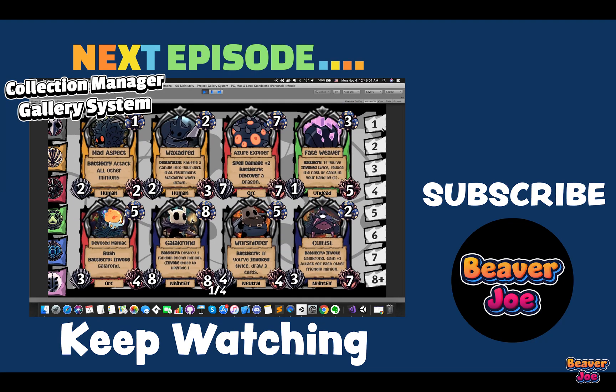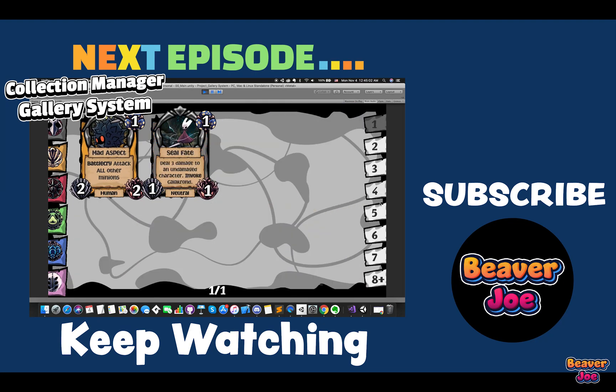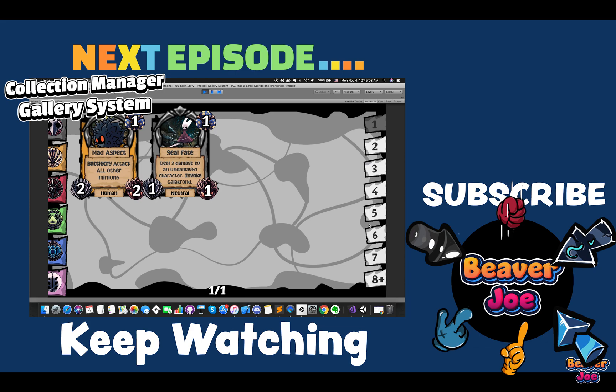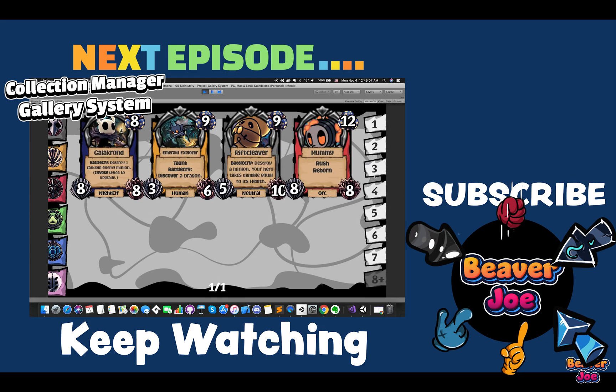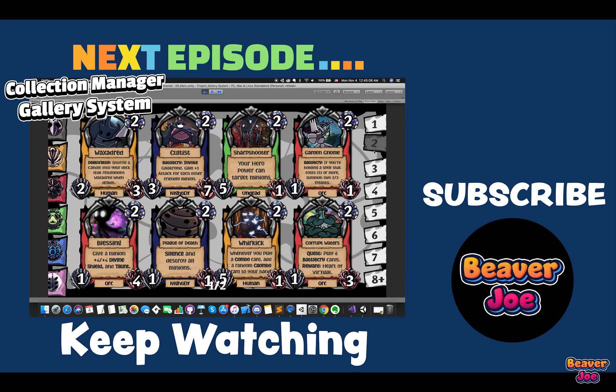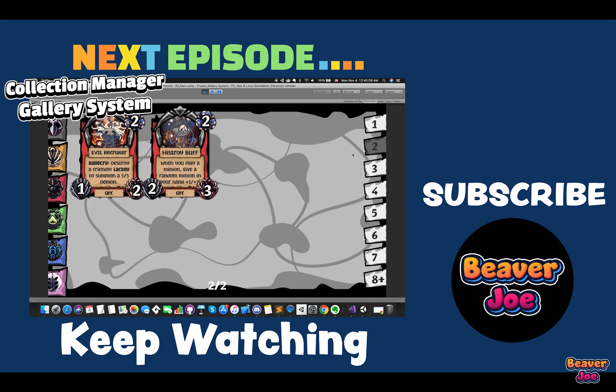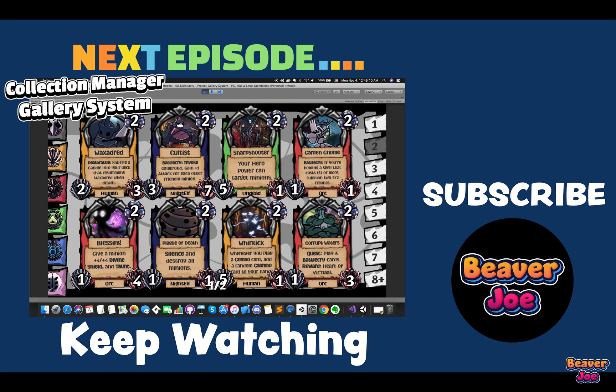If you enjoyed this video, don't forget to like it, share with friends, and subscribe to my channel. There is much more to come. I will see you in the next episode. Thanks for watching.